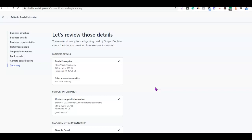So guys, this is basically how you can create your own Stripe account and have the account activated. If you are yet to register your business in the US, or if you don't have your EIN already, I suggest you go to the description of the video, click the link below, have your business set up, get your EIN, then use those details to create your Stripe account. Thank you for watching — I will see you in the next one.